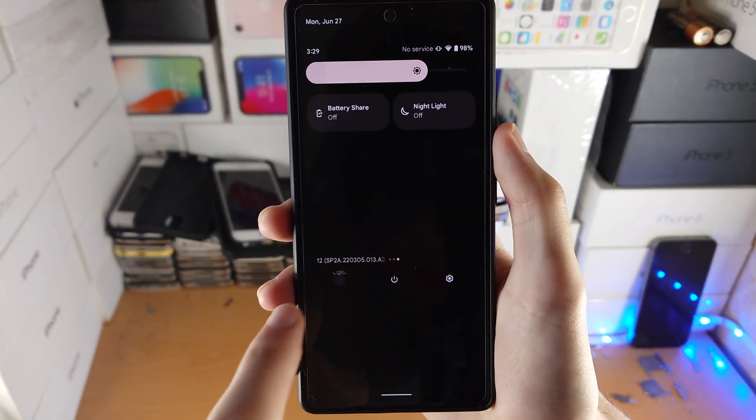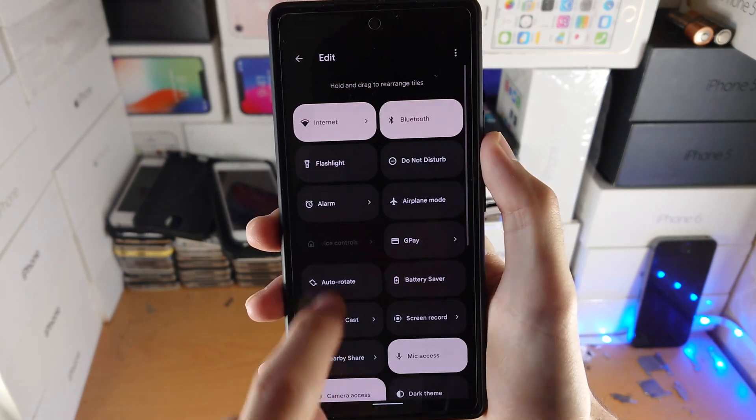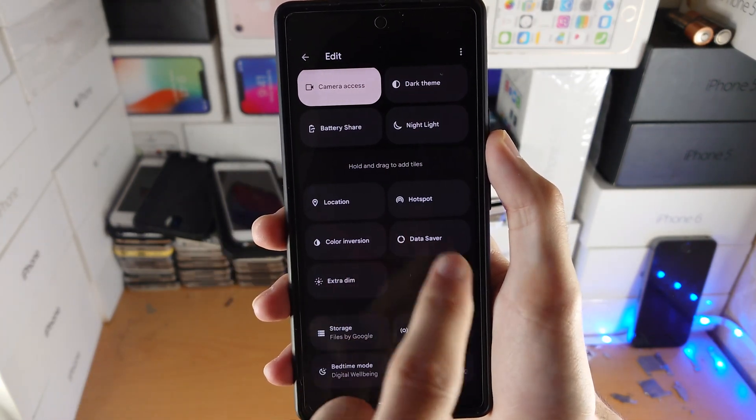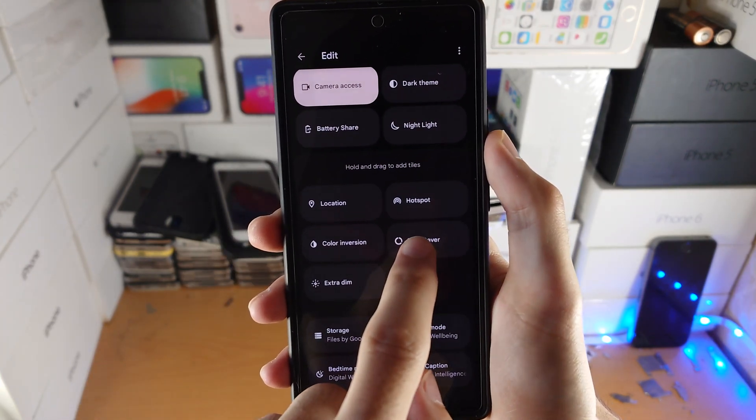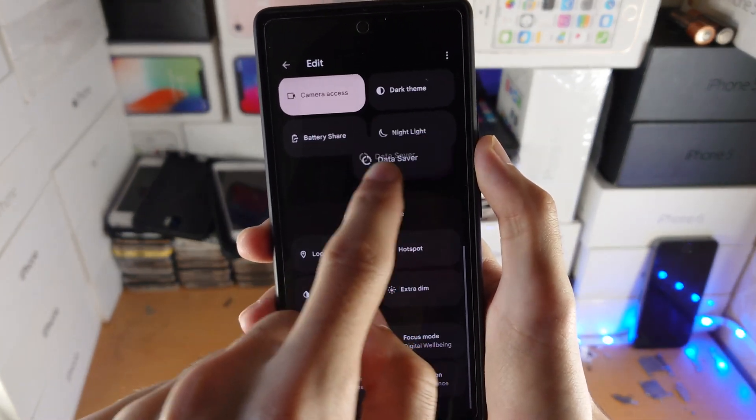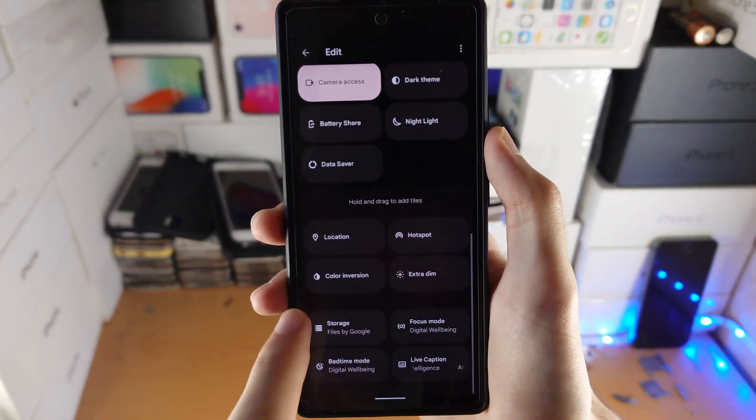If you don't see it, tap on the edit button, find screen record, and just drag and drop it into the higher area.